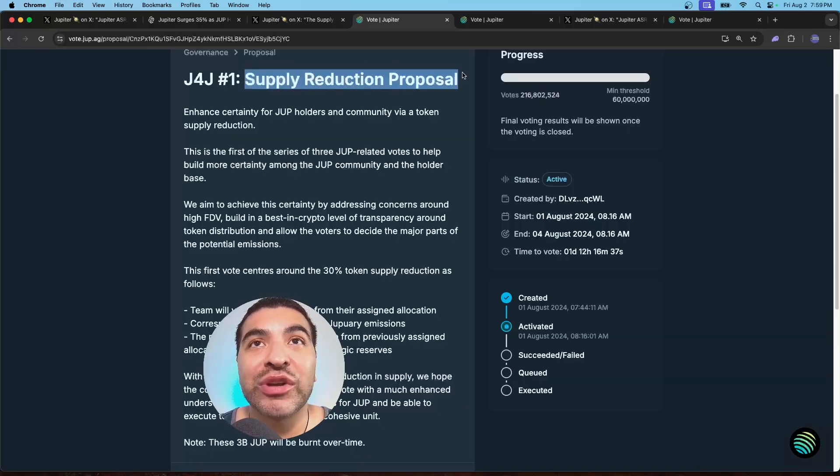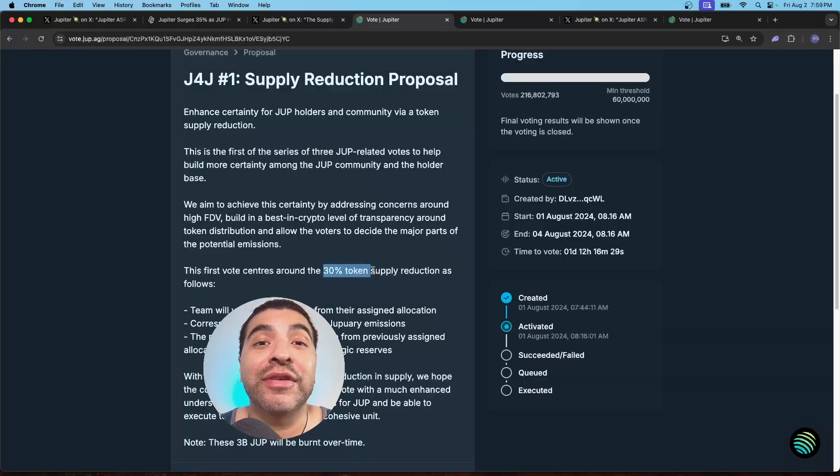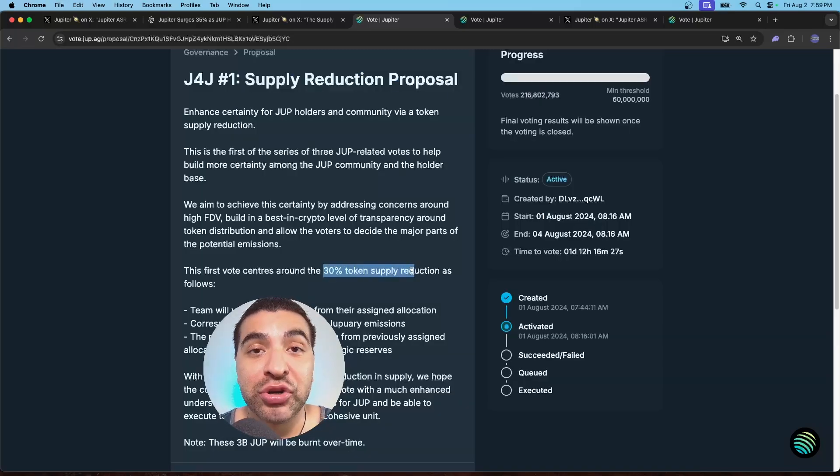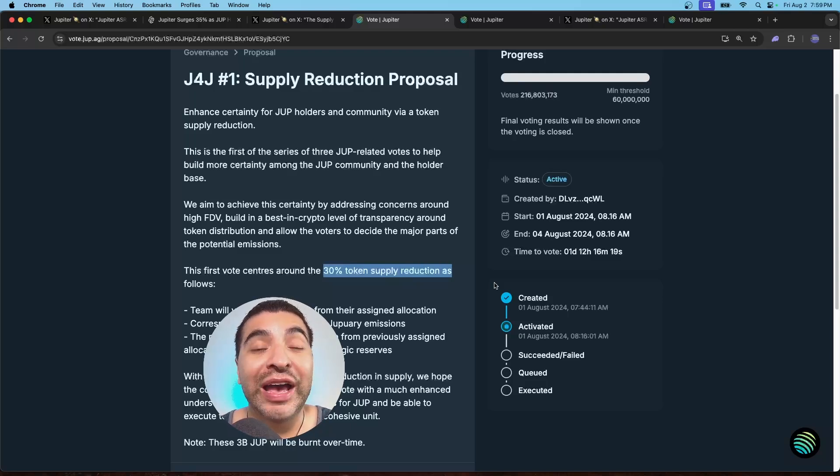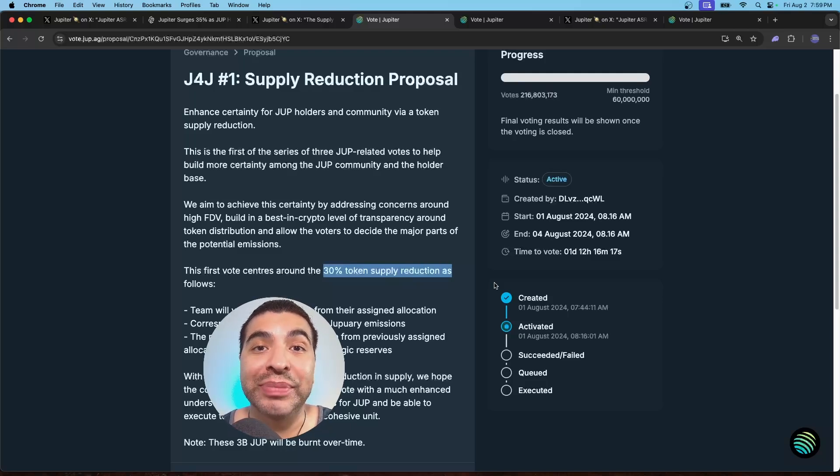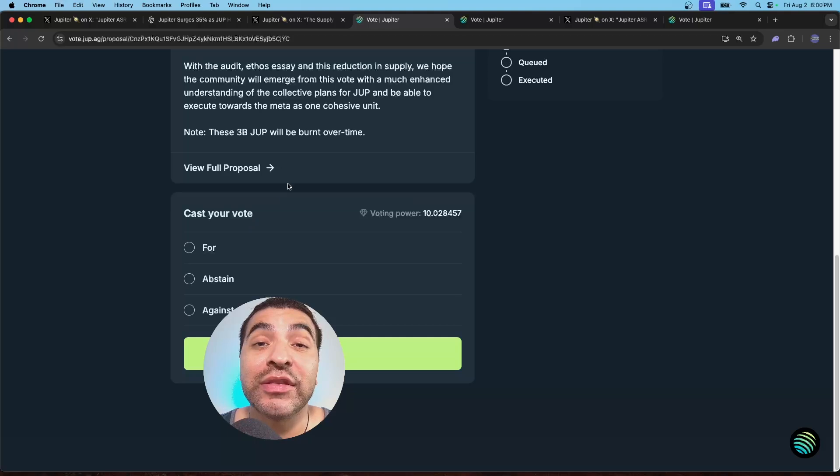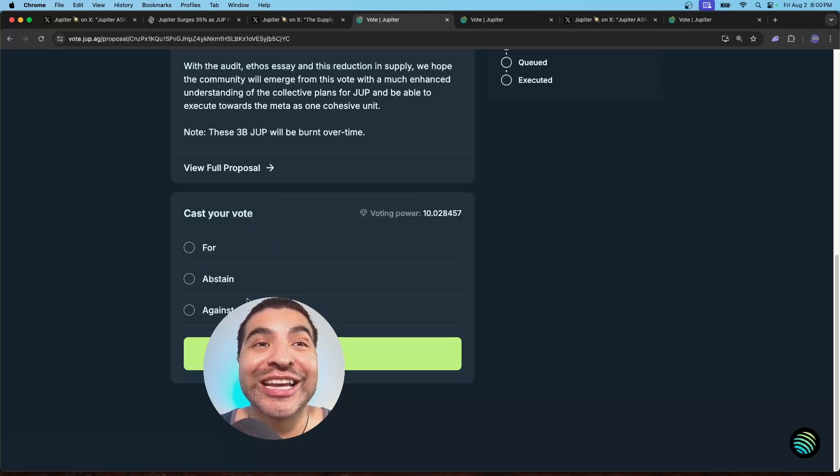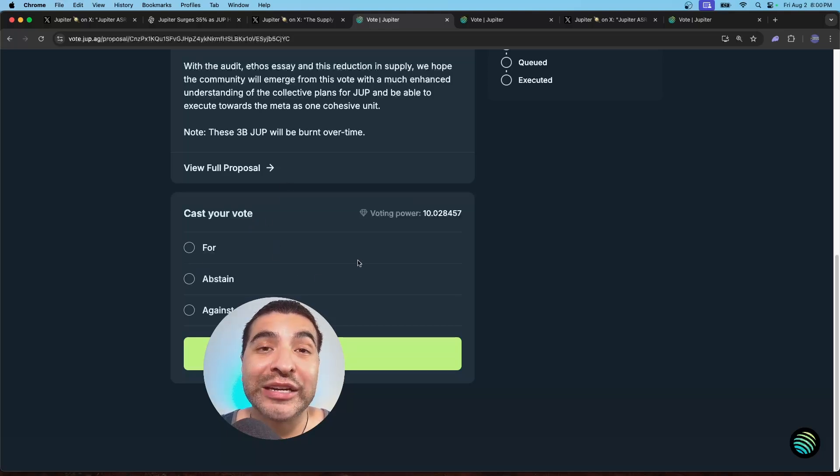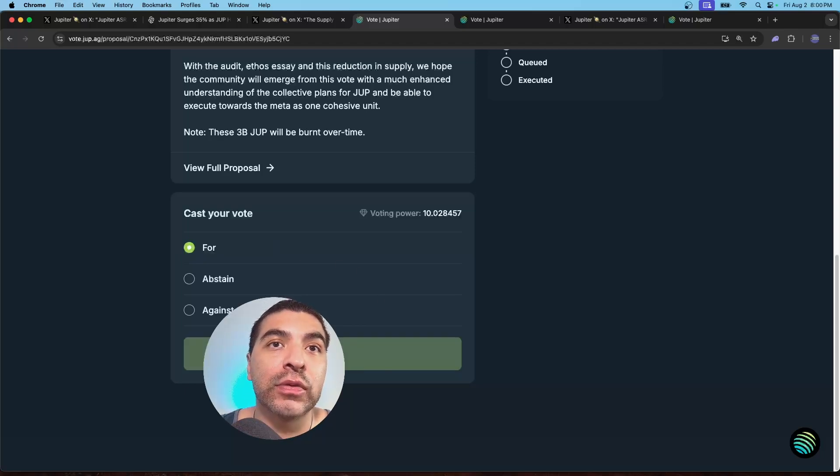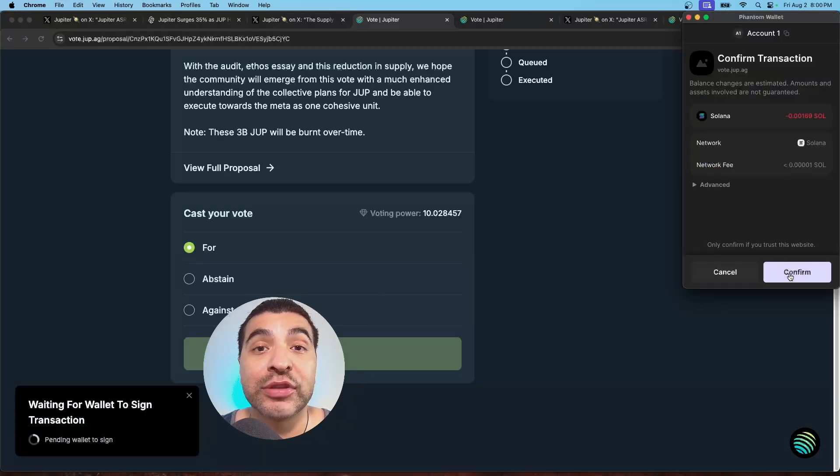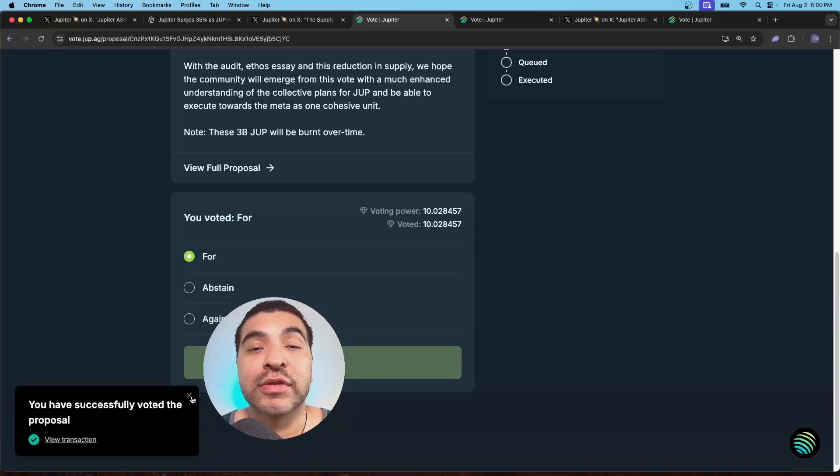So again, this is a supply reduction proposal. 30% of the token supply will be burned. So the less coins there are in the free market, the more valuable each coin remaining will be. So you can either vote for, abstain, or against. Doesn't matter how you vote. What matters is if you vote. So I'm going to vote for and click vote and confirm the transaction. That was successful.